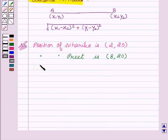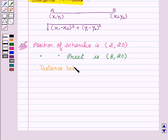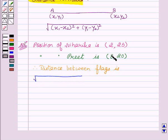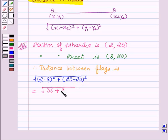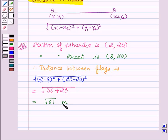We will use the distance formula. Therefore, the distance between the flags is: square root of (X1 minus X2) whole square plus (Y1 minus Y2) whole square, which is square root of (2 minus 8) whole square plus (25 minus 20) whole square. This equals square root of 36 plus 25, which is square root of 61 meters. Therefore, the distance between the flags is square root of 61 meters.